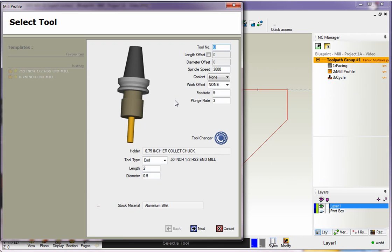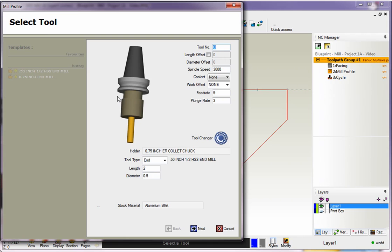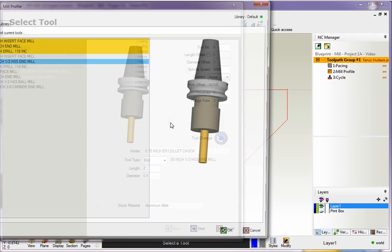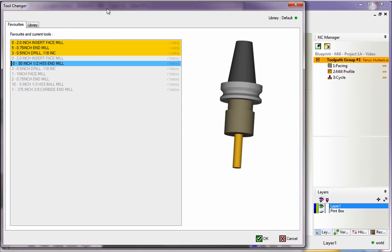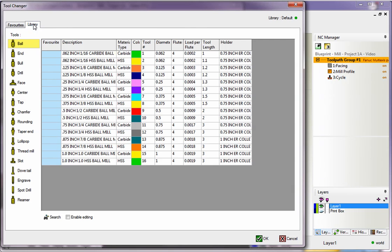Now, to get to the Tool Library, you can do that in two methods, or there's two ways, and each way works exactly the same way. You can take your cursor and left-click on the graphic, or you can left-click on the Tool Changer here, and they'll do exactly the same thing. I'm going to left-click on the graphic, and what we're going to do is select Library.